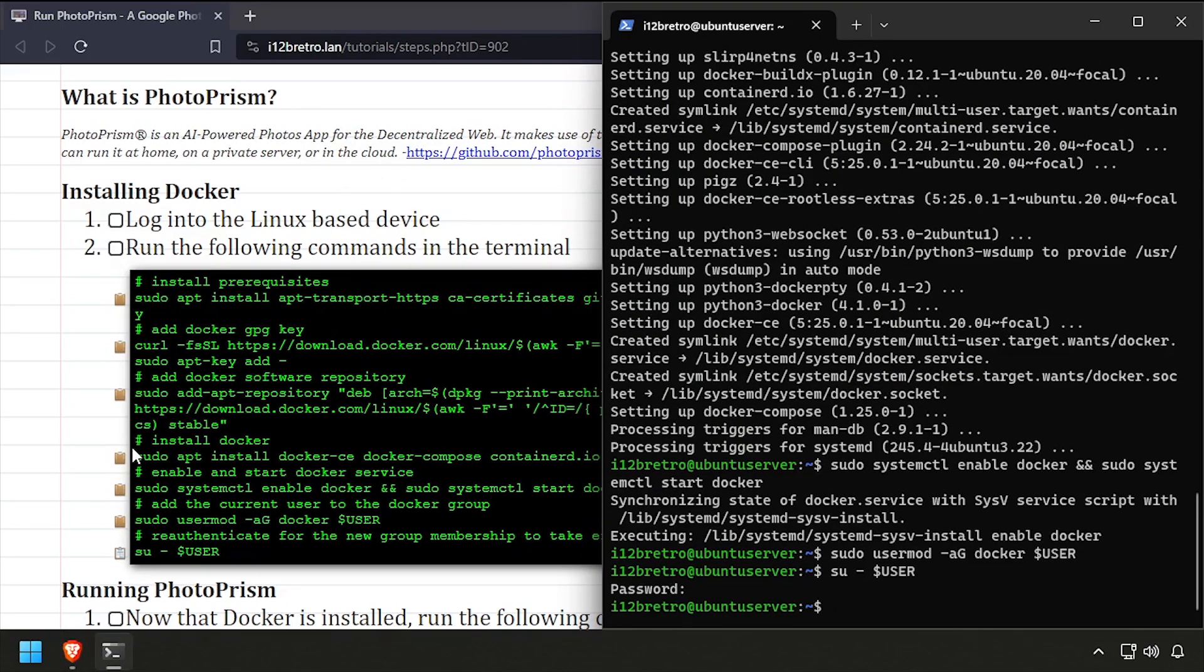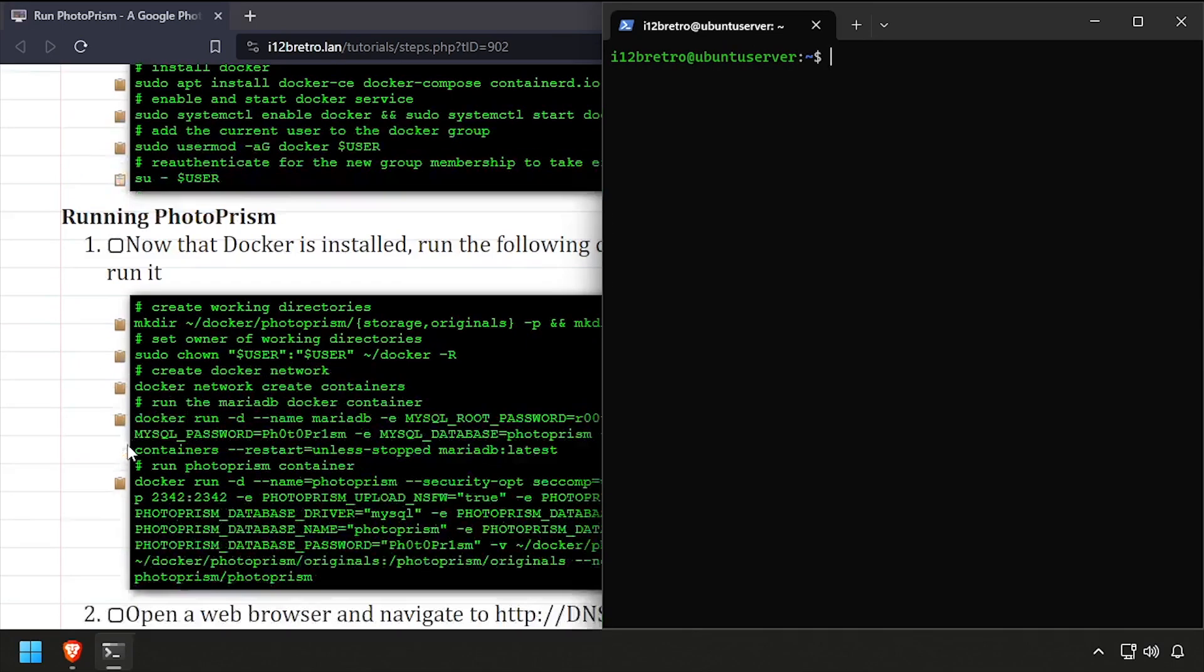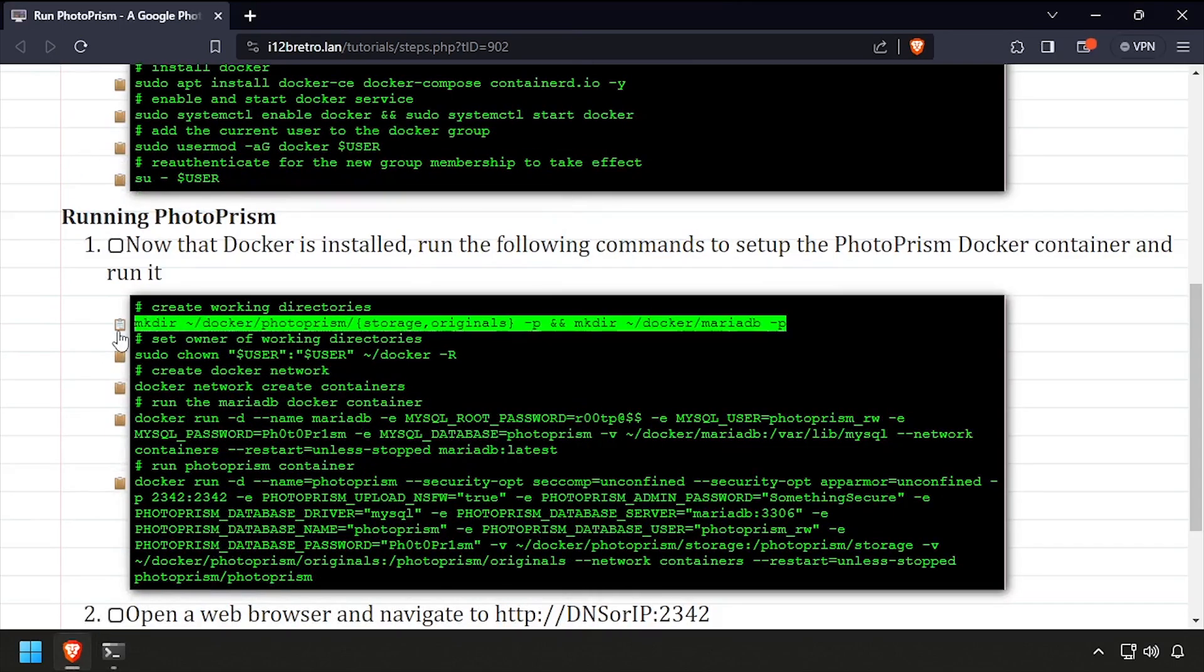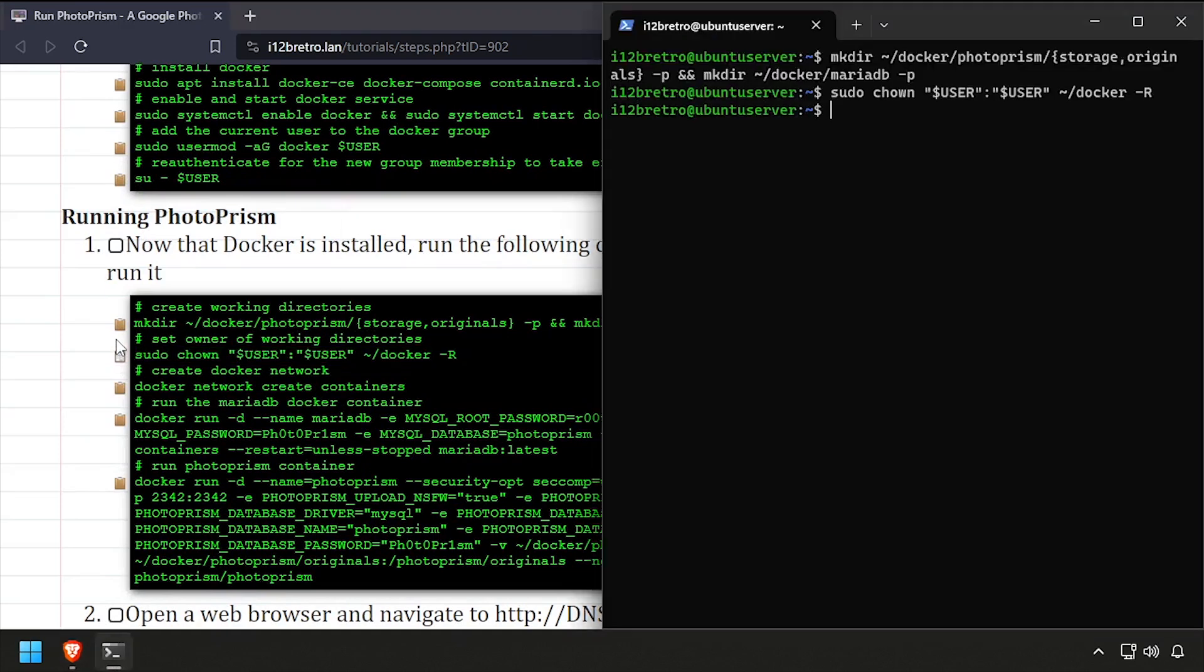We're now ready to start running containers. We'll start by creating working directory structures to store our persistent data, then set ownership of the new working directories.